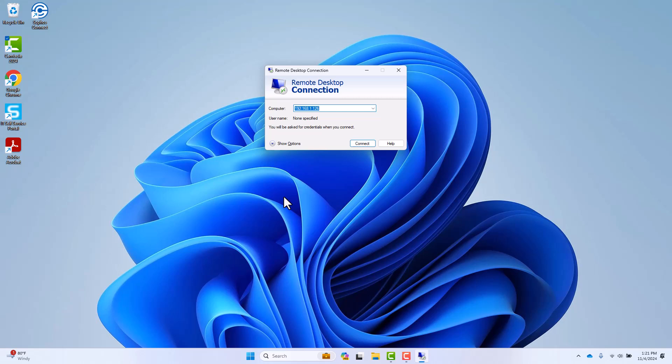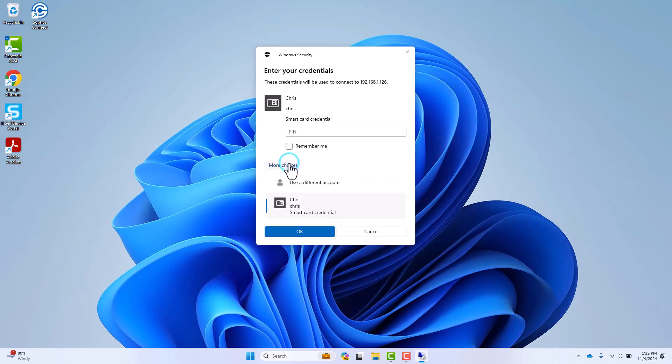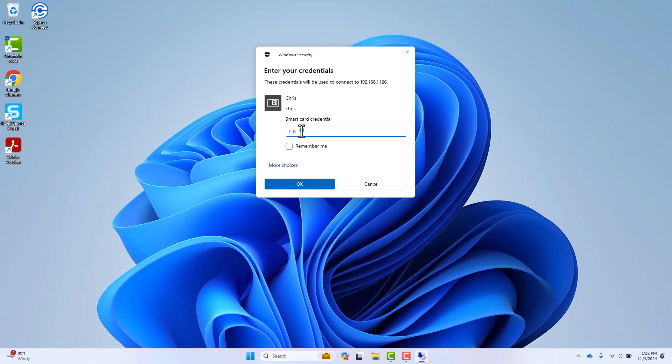The PIV interface may also leverage your PKI credential to authenticate users and administrators to Microsoft Windows workstations and servers using the Remote Desktop Protocol. As with local Windows authentication, RDP will remember the last successful authentication method used. If SmartCard login is not presented, simply click More Choices, then select SmartCard from the options displayed.